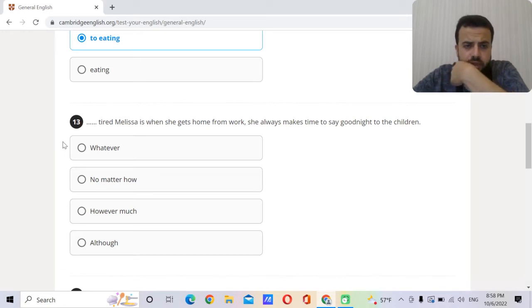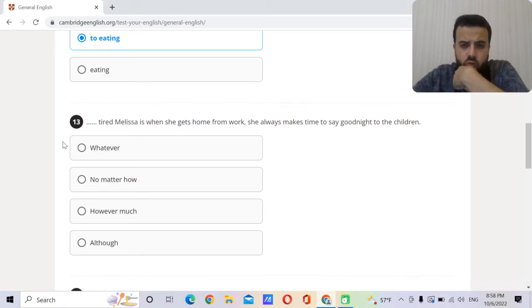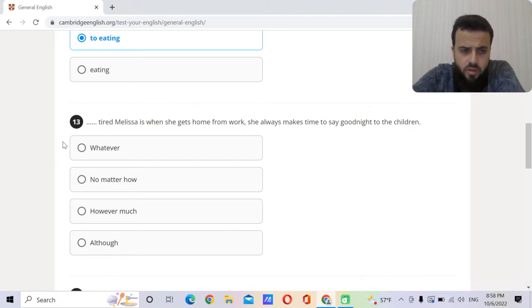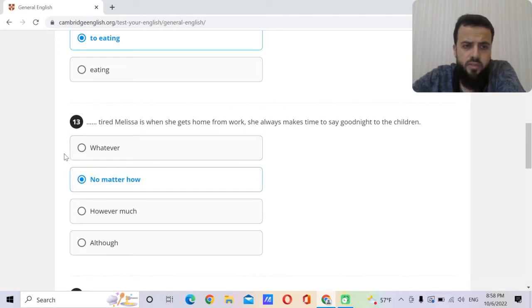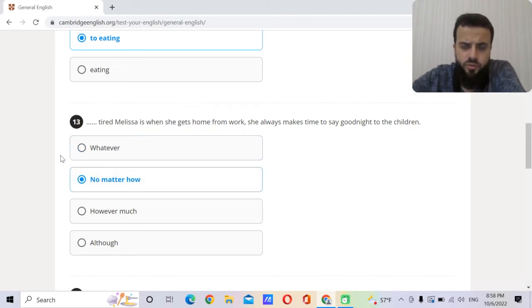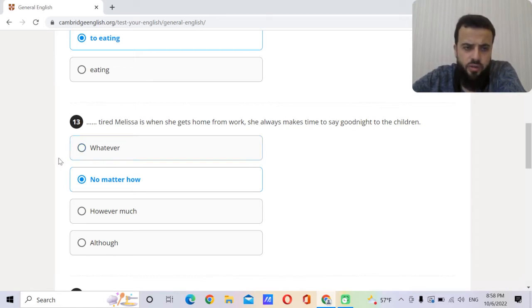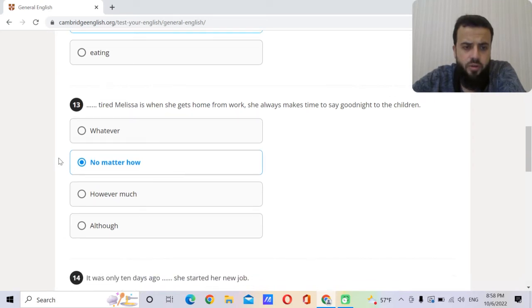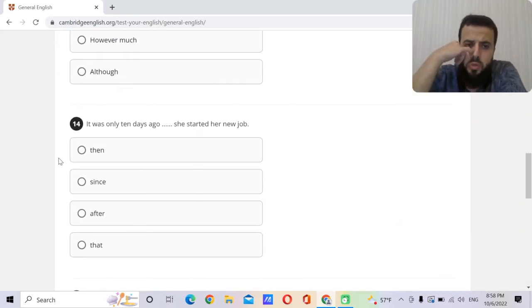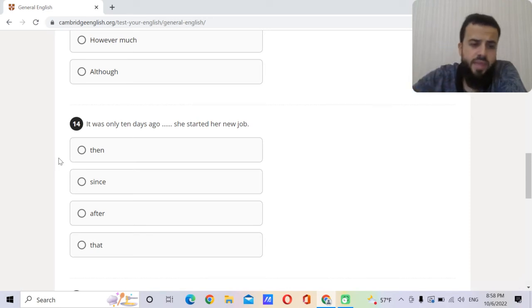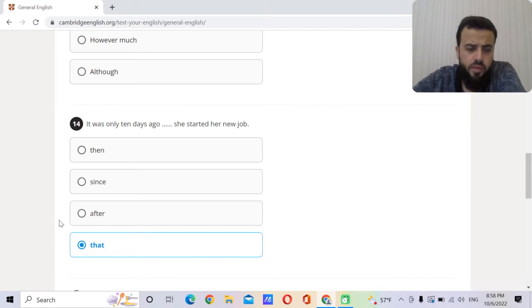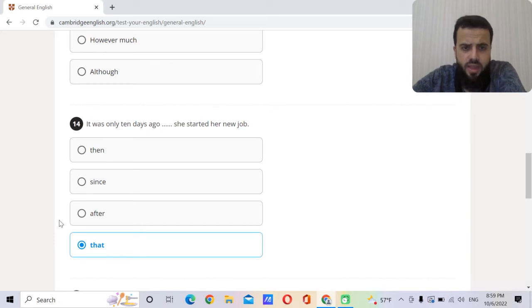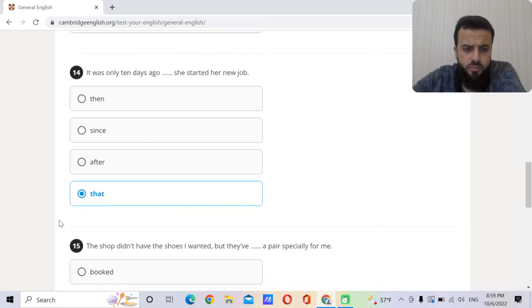Melissa is tired when she gets home from work. She always makes time to say goodnight to the children. No matter how. It means it's not really important or it doesn't matter how much Melissa is tired, she will always say goodnight to the children. So this is something that she always does. No matter how tired. It was only 10 days ago she started her new job that. We call it that sentence, it's very important and we can't delete it. It was only 10 days ago that she started her new job.